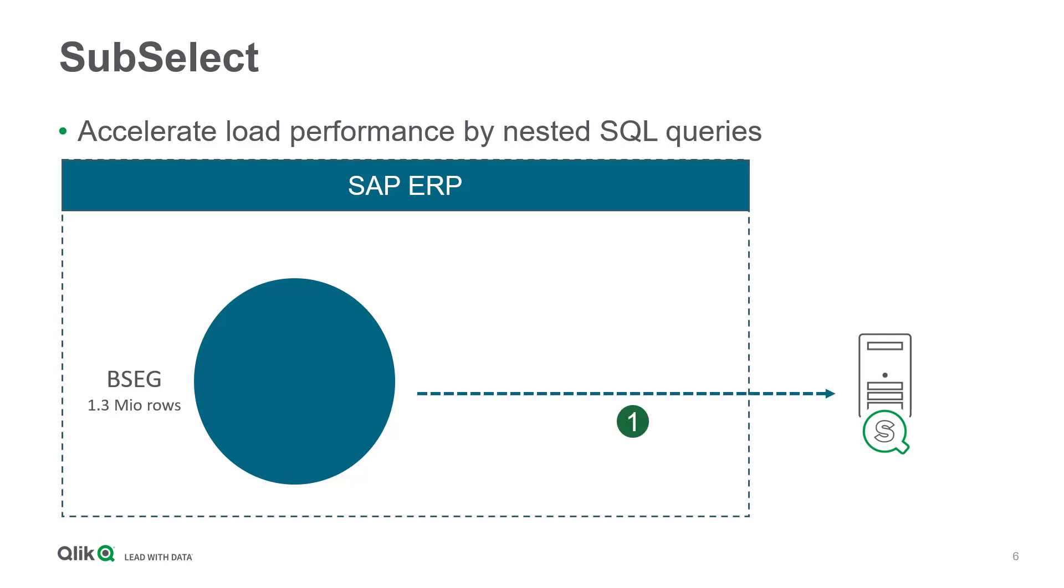Loading the complete data set into Qlik Sense will not make sense in most cases and will last exceptionally long. Of course, we can query the table with WHERE conditions to minimize loading times. But what if a suitable filter cannot be applied?